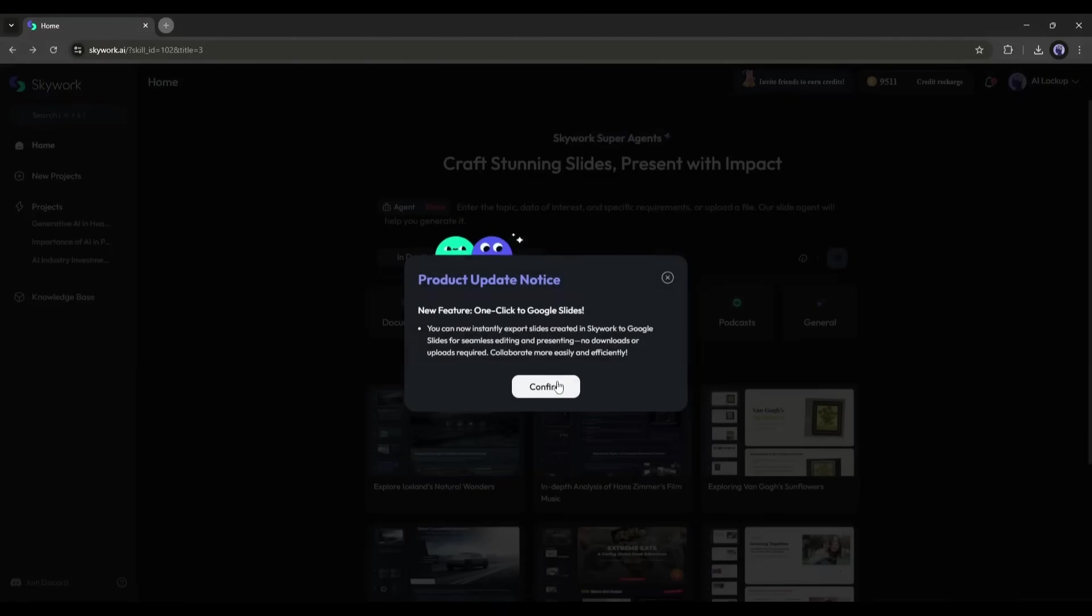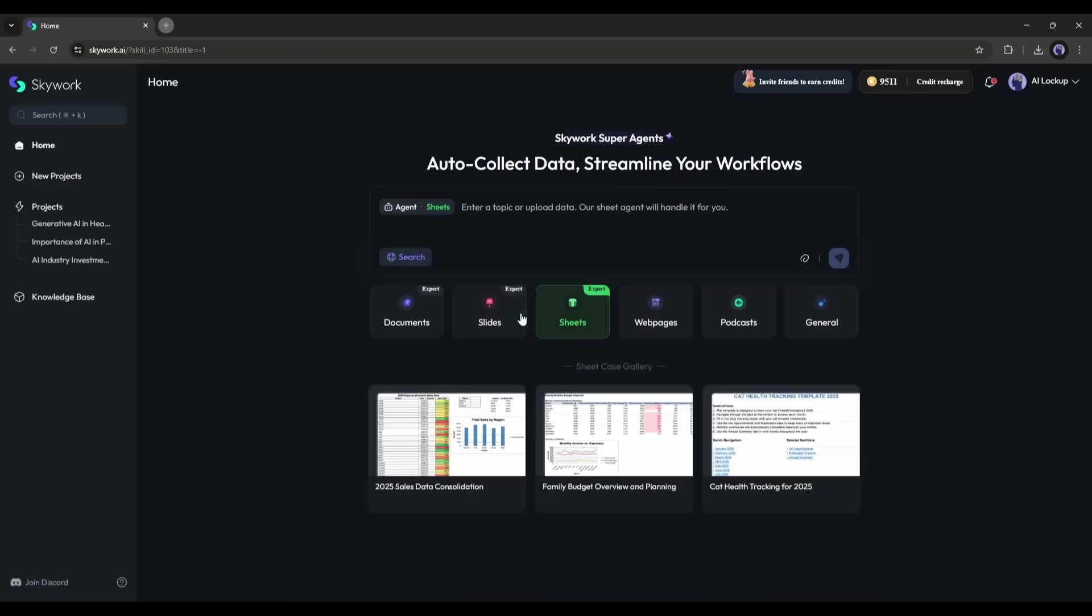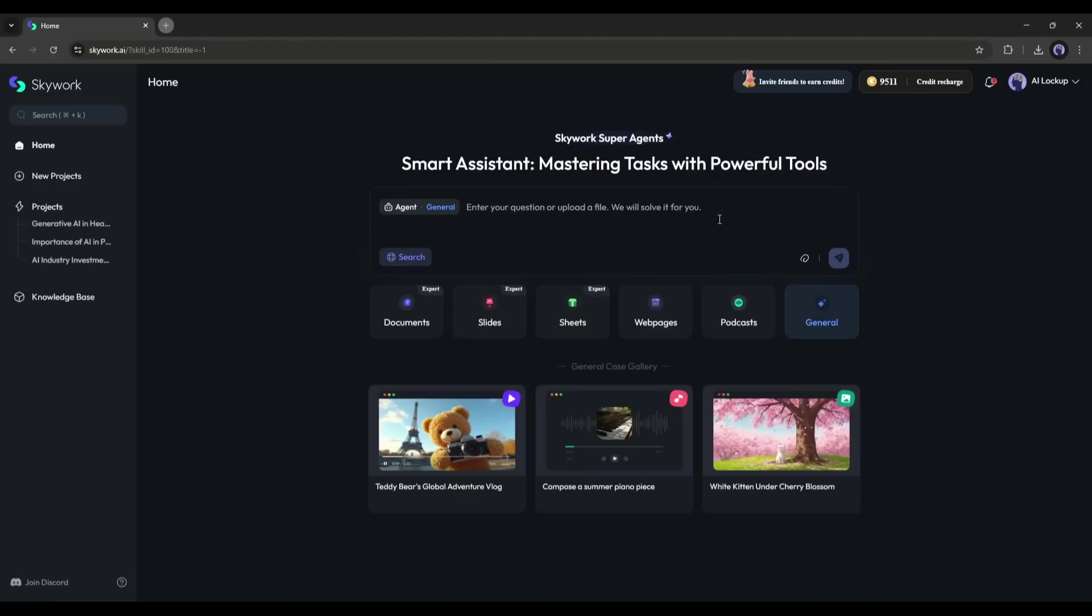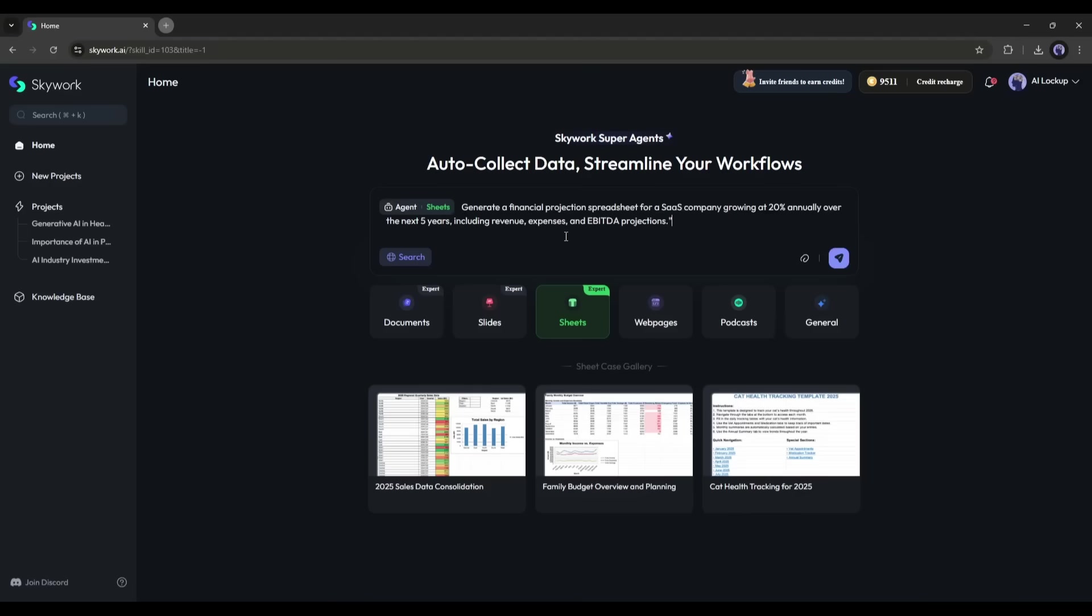After the pitch, my next task is prepping a financial spreadsheet for another client. And honestly, spreadsheets are usually my least favorite part of the job. But SkyWork handles it like a pro. I simply command: